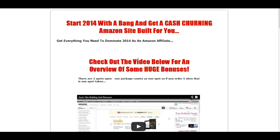Hi guys, Chris here from Azon Kickstart 2014. A quick video for you today, just a follow-on for the actual course. If you've got the course, this will make sense to you. If you haven't got the course yet, it will still make sense, but not so much in how the site's actually ranking. The course will show you how to set up, build, and rank Amazon affiliate sites very quickly and make sales. And that's what I'm going to show you now.